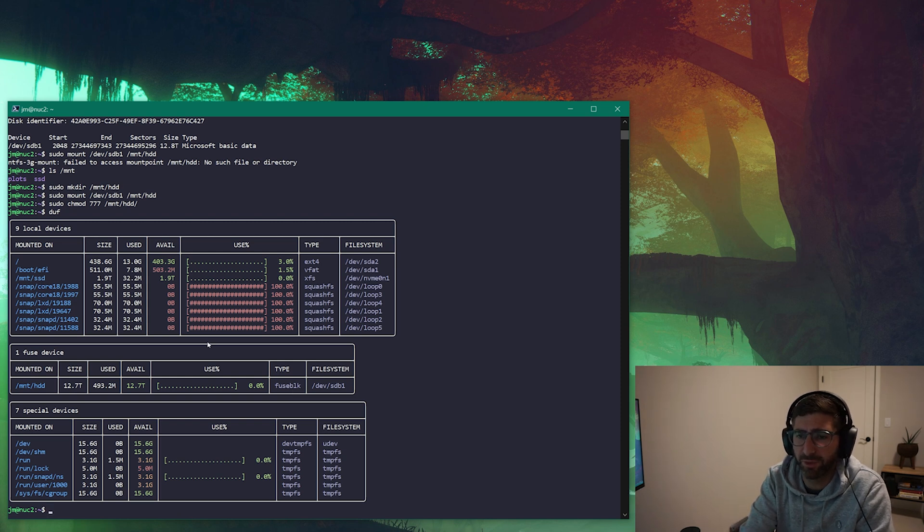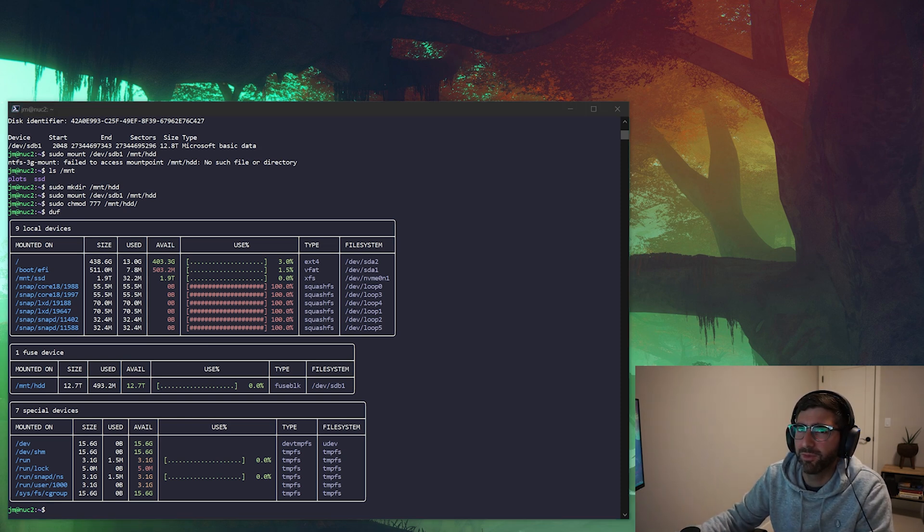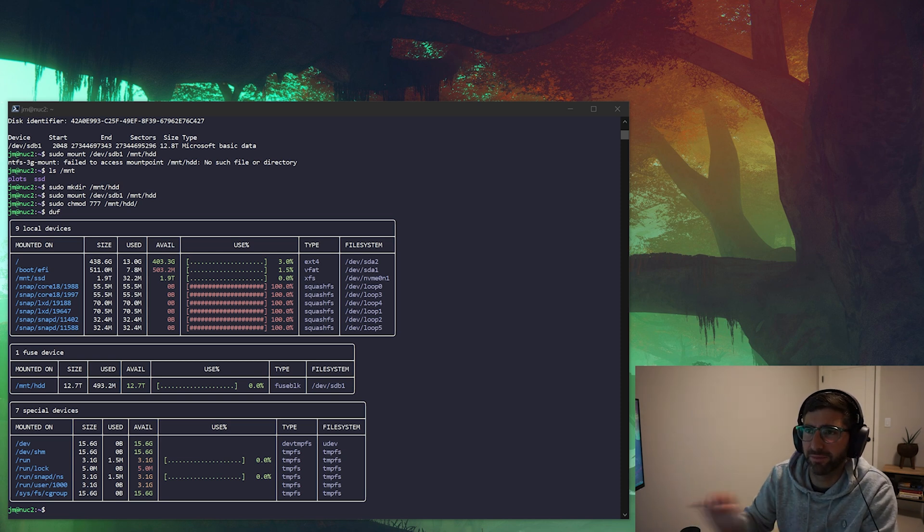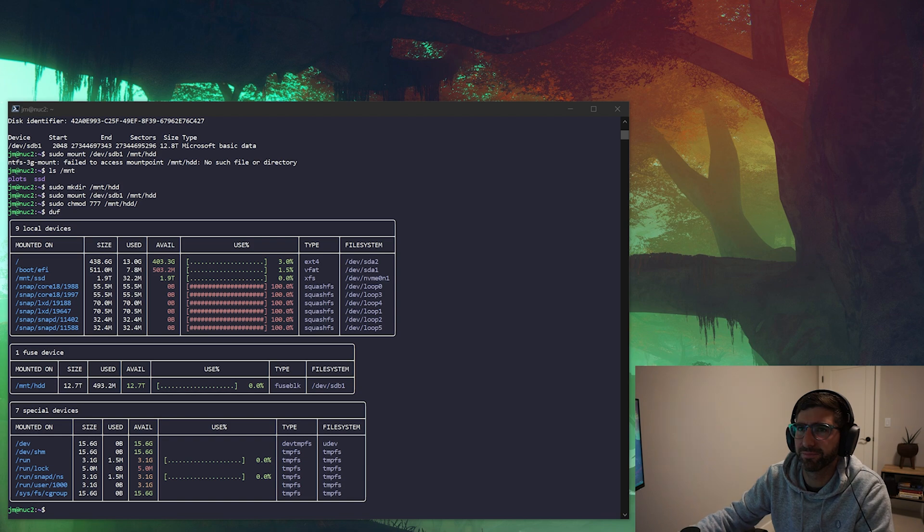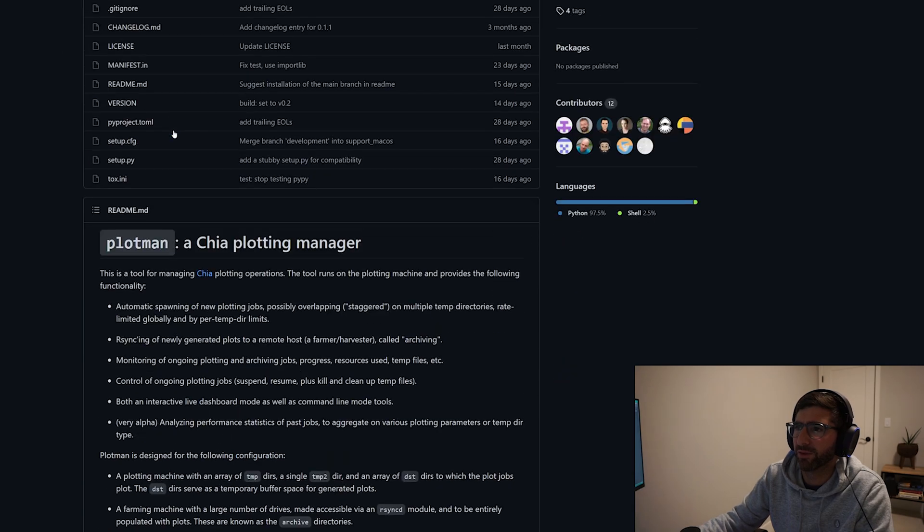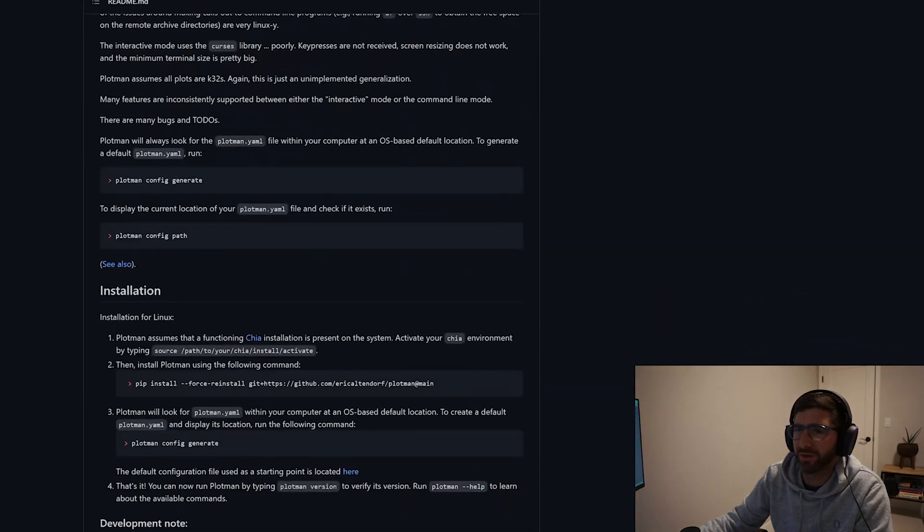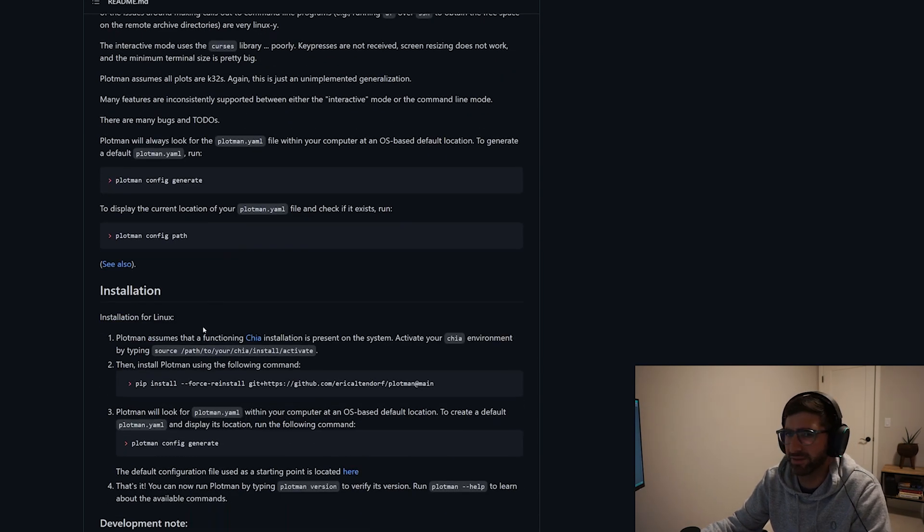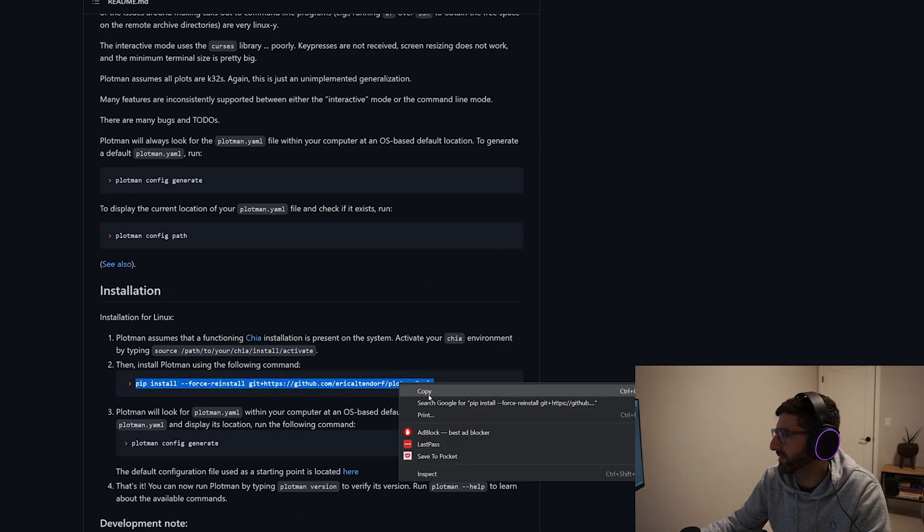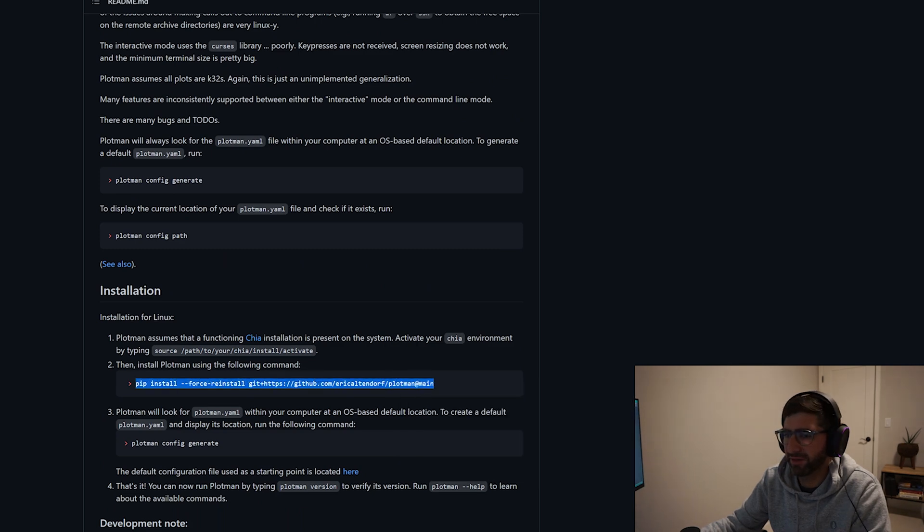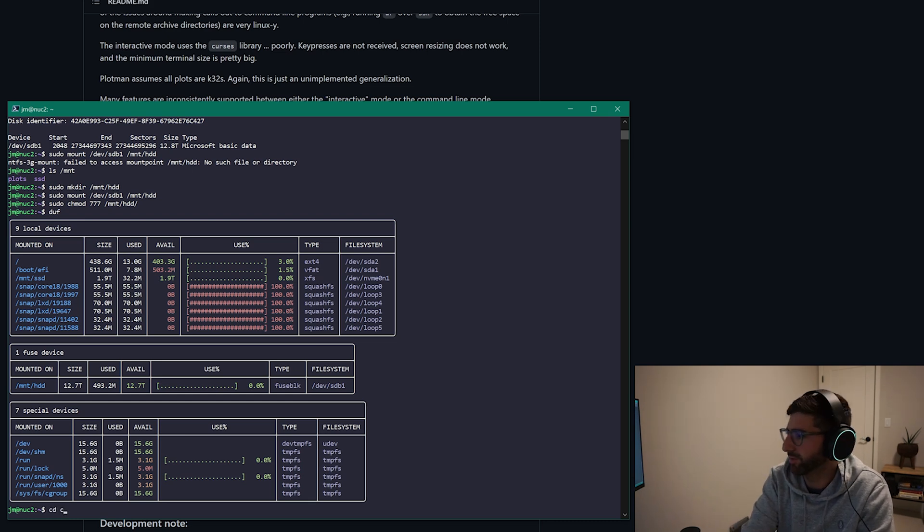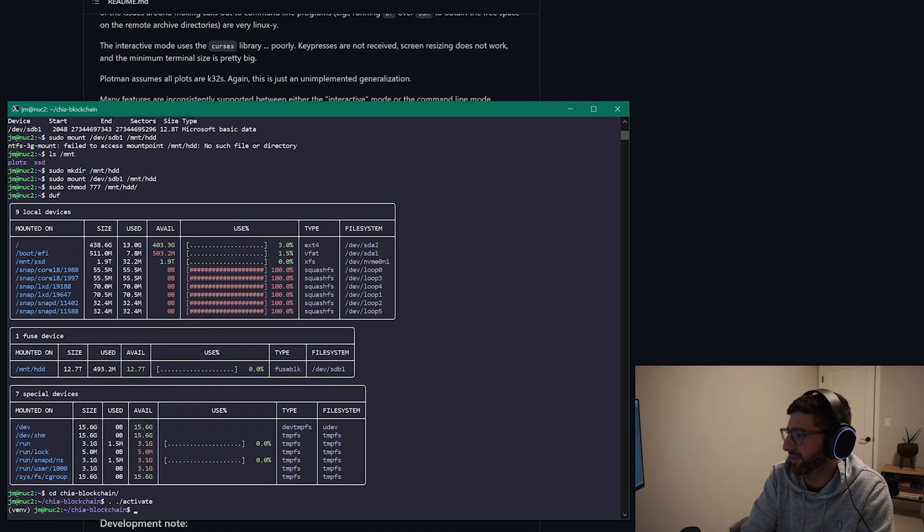Okay, so I mounted this hard drive. This is fused block. This is what NTFS Windows drives show up in Ubuntu and I got my SSD here. If you go to the Plotman website, you can scroll down here and you can see where it says installation. They've made it a whole lot easier than they used to. You basically just copy this.